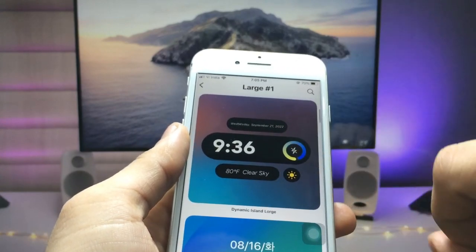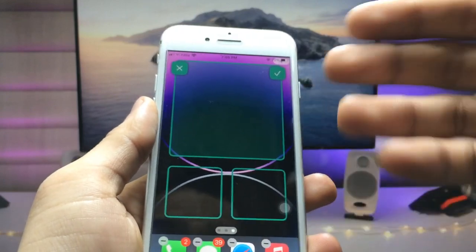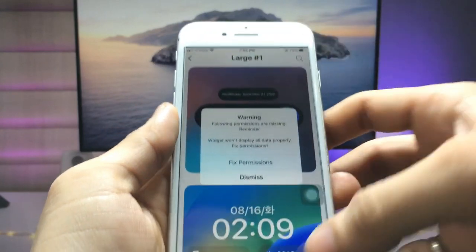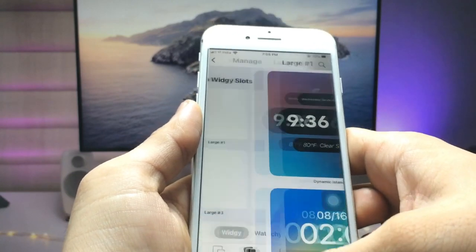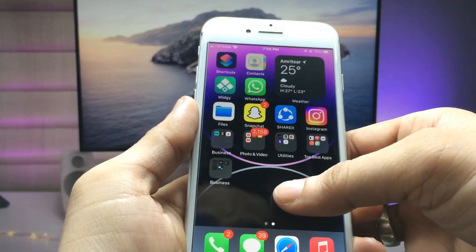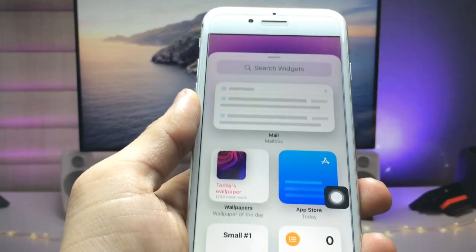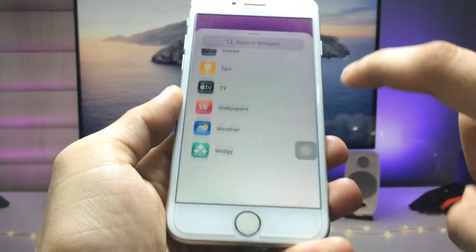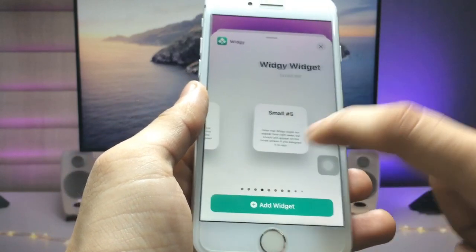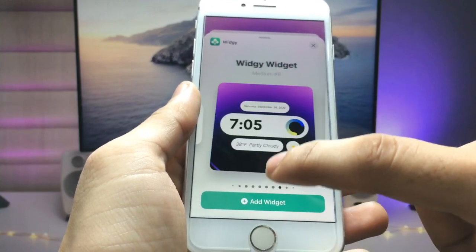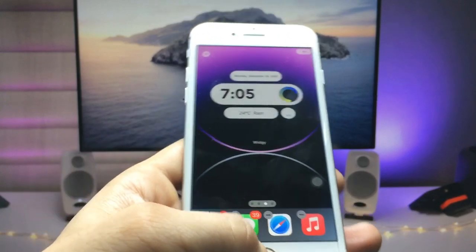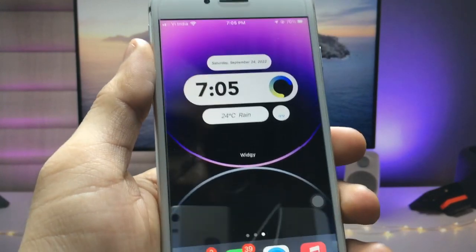Select the dynamic island widget and choose the position — I selected the top position. Click Dismiss, then go back to the iPhone home screen. Long tap on the home screen, click the plus icon, pick the VG application, select the large size widget, and click Add Widget.